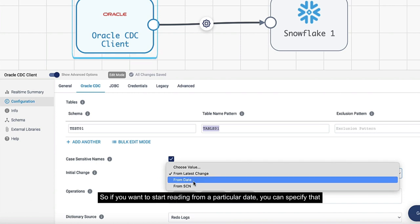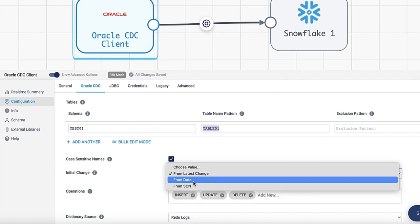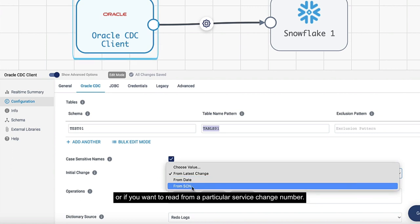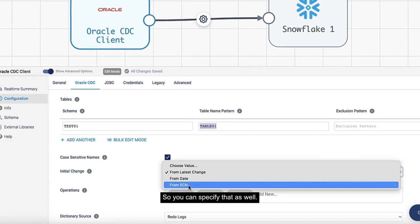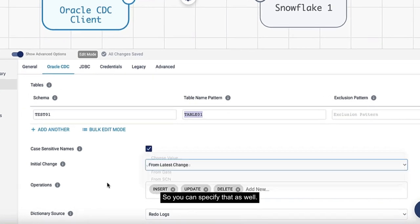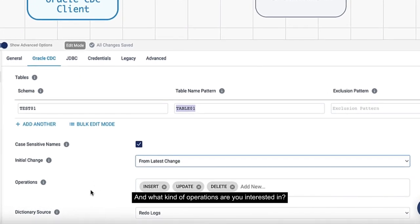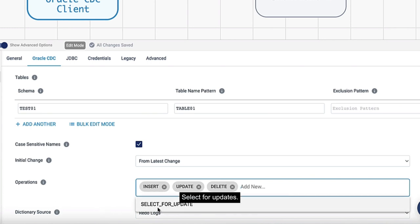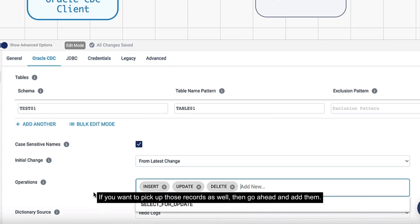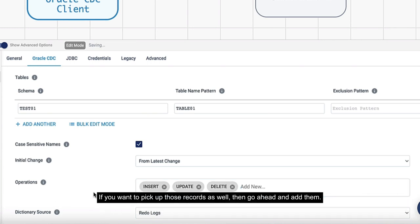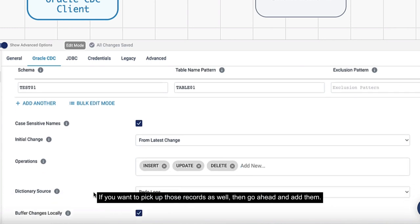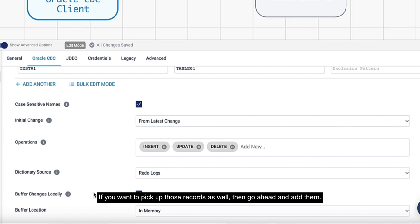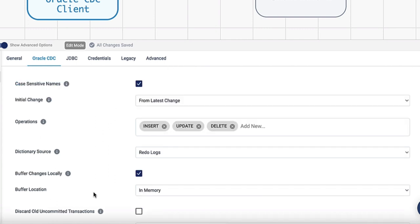But there are other options here. From date - if you want to start reading from a particular date, you can specify that. Or if you want to read from a particular service change number, you can specify that as well. What kind of operations are you interested in? Insert, update, delete. If you click on this, there's another option - select for updates. If you want to pick up those records as well, go ahead and add them.